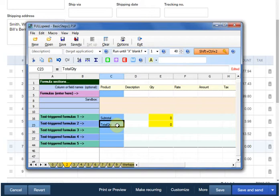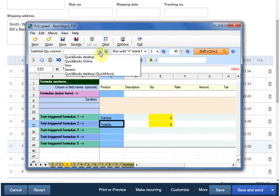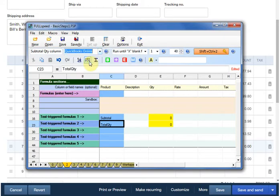Before we can use this macro over in QuickBooks Online, we have a couple more little chores to do. There's a description field at the top. This is optional. We can enter text there to remind us of the purpose of this macro. Something that is required is to identify the target application we're working with. In this case, QuickBooks Online.